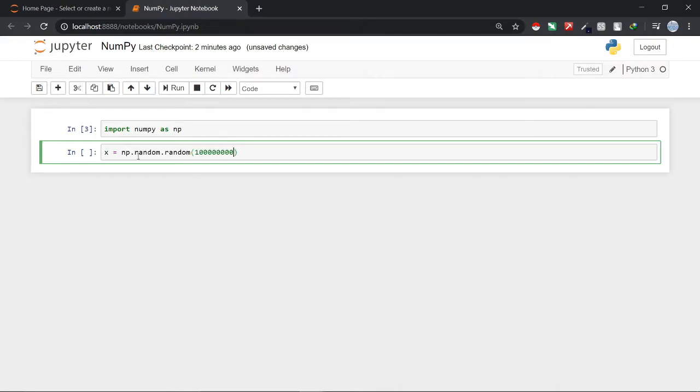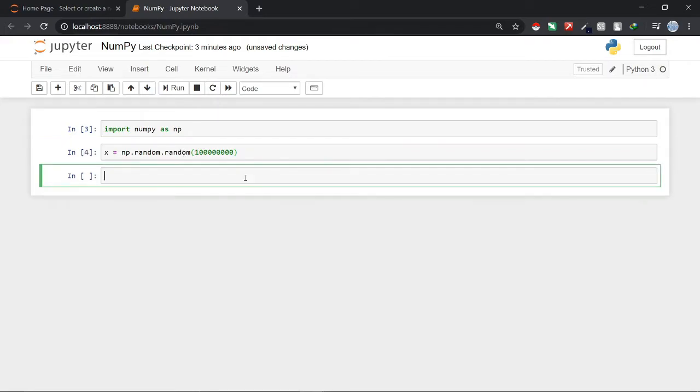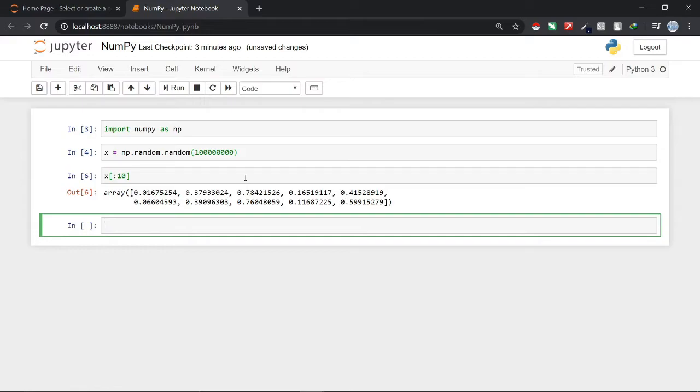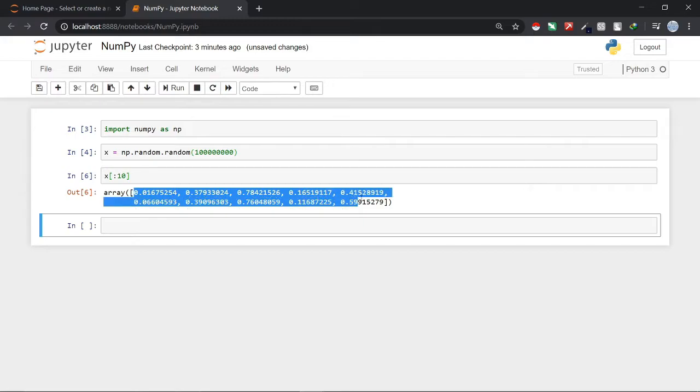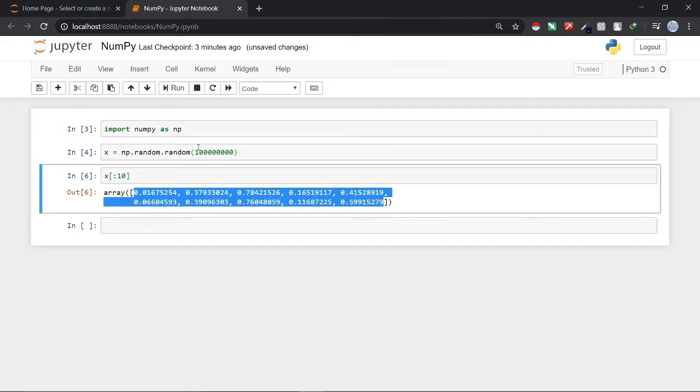This will basically create an array of floats between 0 and 1 with 100 million points in it. We can check it by checking the first 10 values stored in X. Here you can see that these are the values stored in the array X and these are just the first 10 values. It has created here 100 million values.